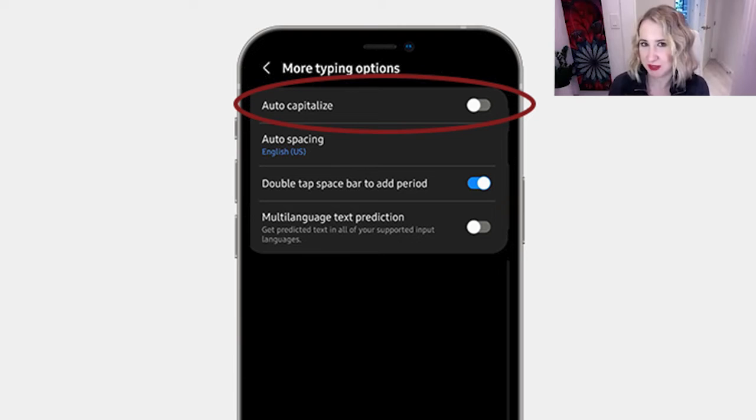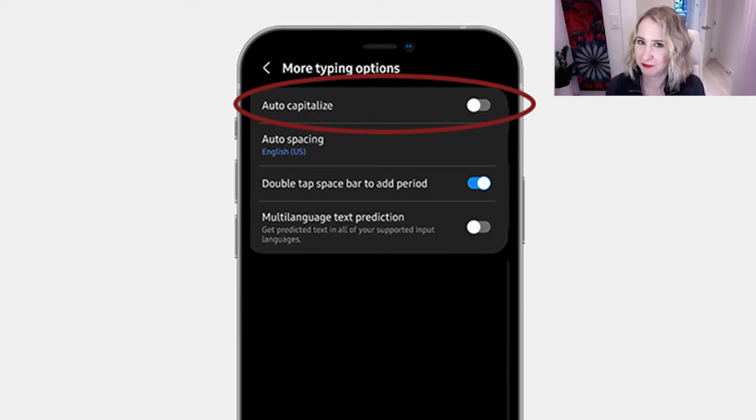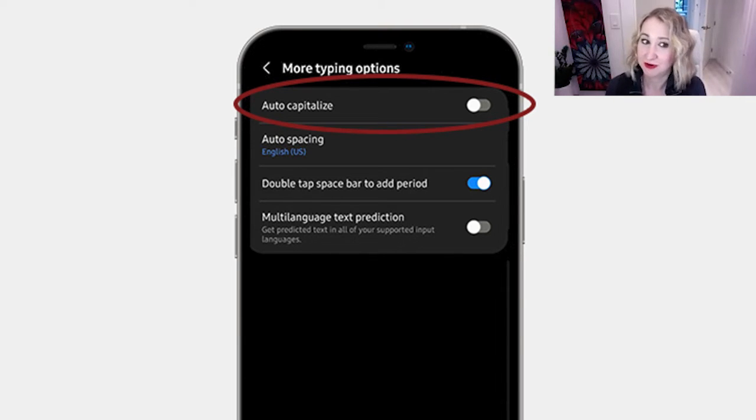There's two different ways to do it depending on whether you're on Android or an iPhone device. First up, we'll tell you how to do it on Android.